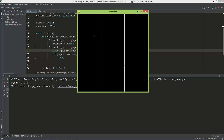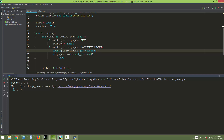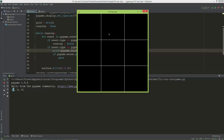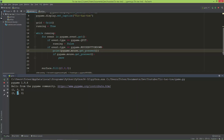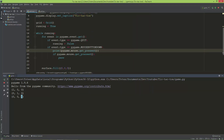When I click with the left button, it returns a tuple with three numbers and the leftmost number is 1, which means I clicked with the left button. If I click with the middle button, the middle number is 1, and if I click with the right button, the right number is 1.